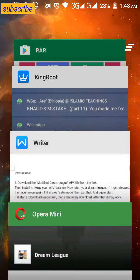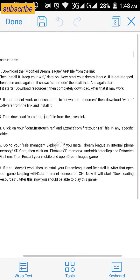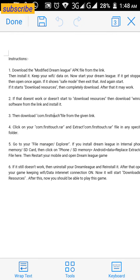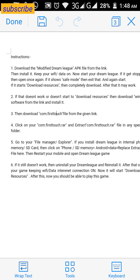After downloading and installing this modified file, keep your Wi-Fi or data connection on when you start Dreamly. If it starts downloading resources, just complete the download. I hope it will work after completing that resource download.